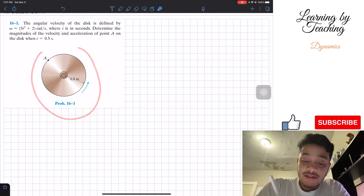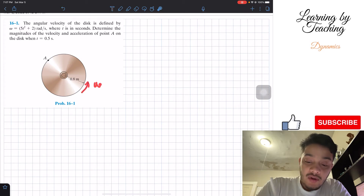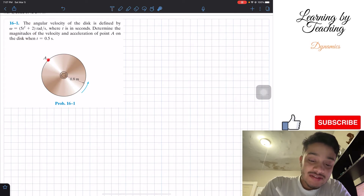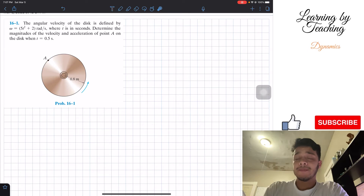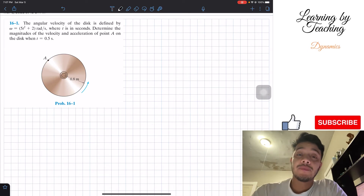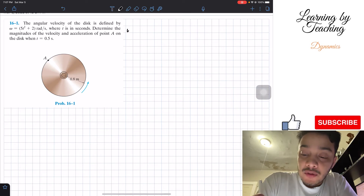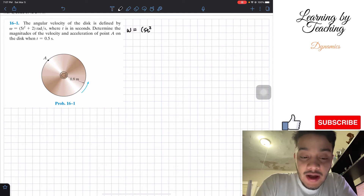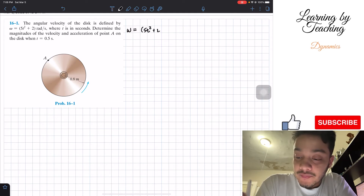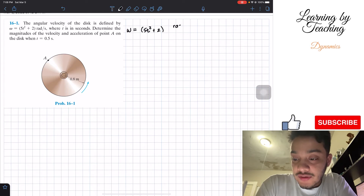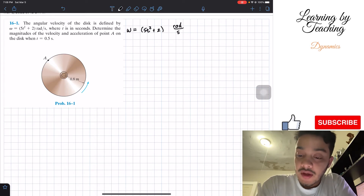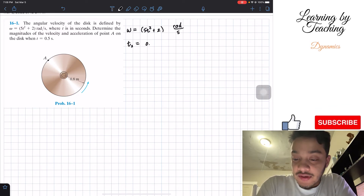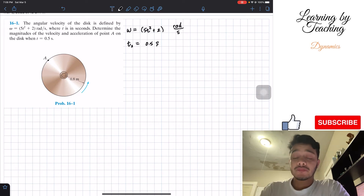What we're seeing here is a disk going at an angular velocity omega described by that equation, and we basically want to define the velocity of point A and its acceleration. Let's start by writing out our givens: the angular velocity omega is 5t squared plus 2, in radians per second, and the time we're interested in, t2, is 0.5 seconds.